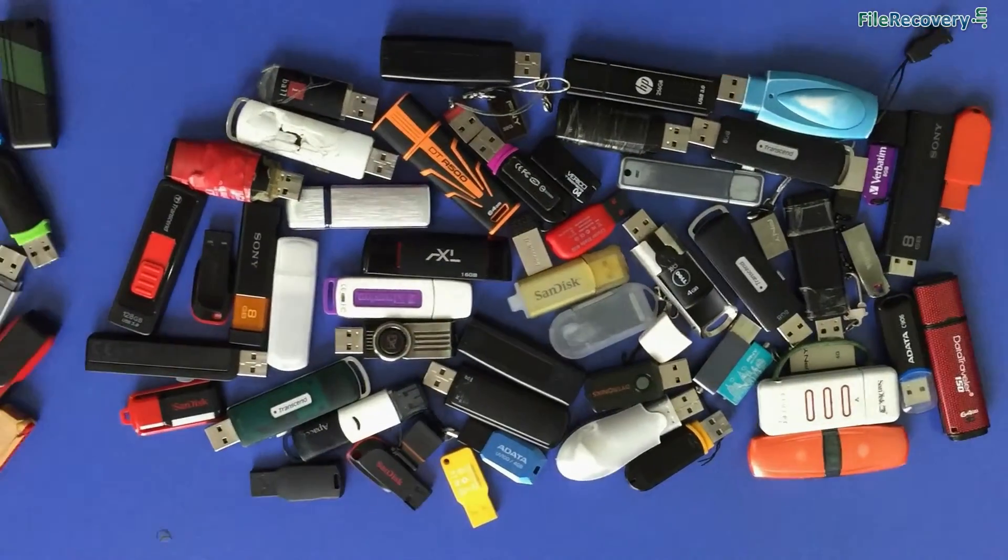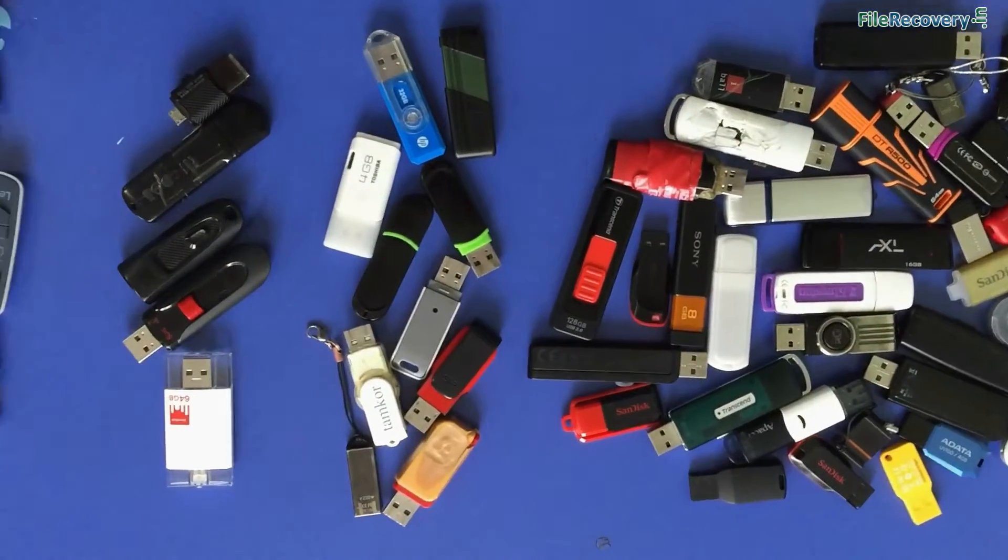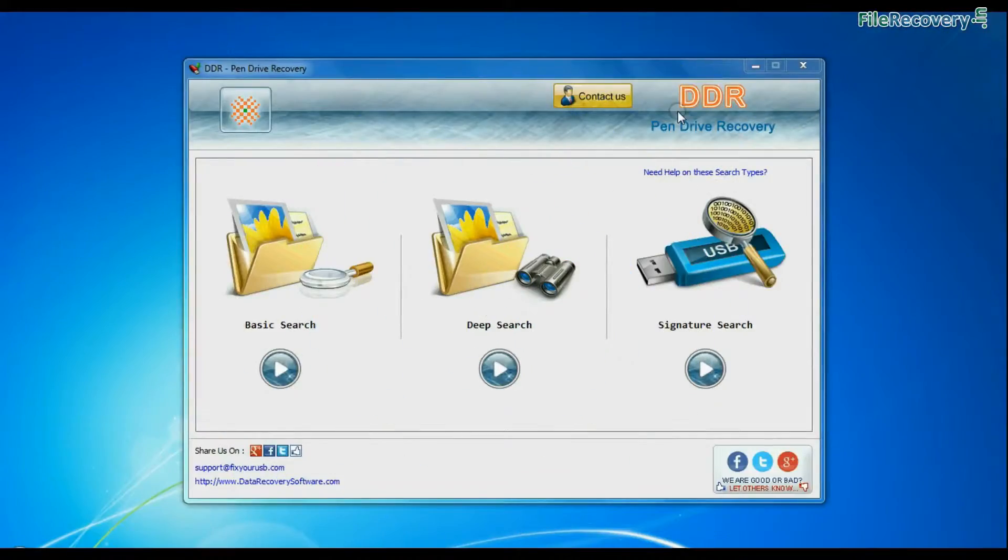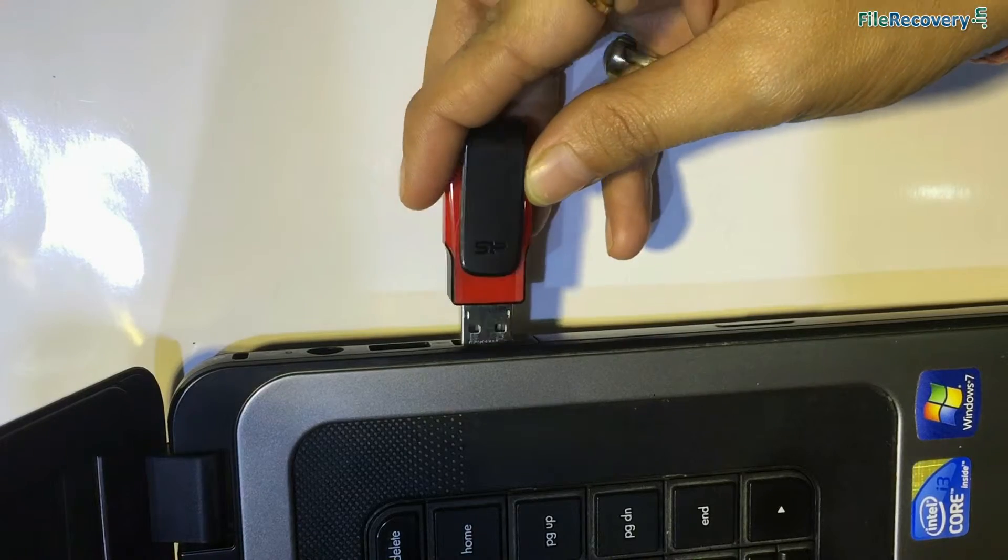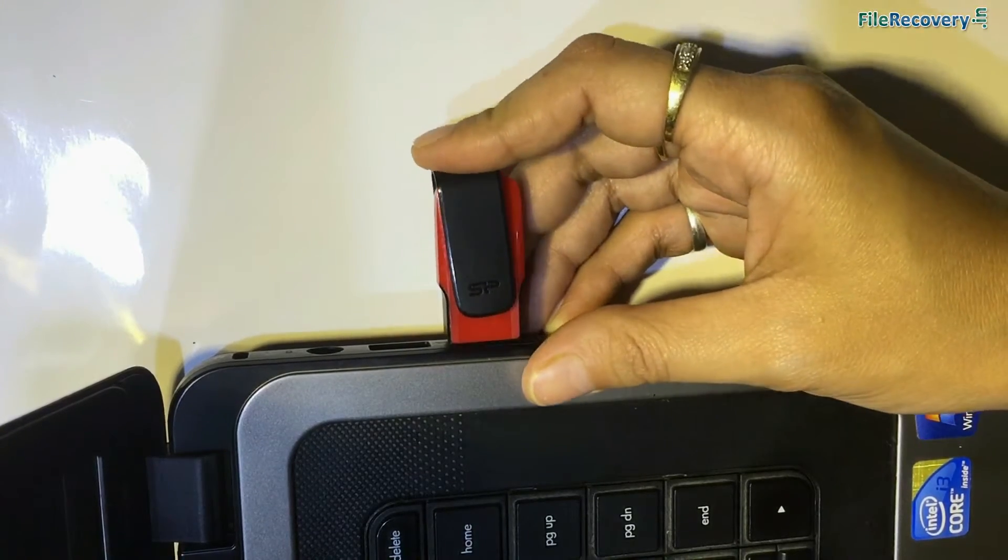We have successfully tested our software on different USB drives. Run DDR pen drive data recovery software. Connect your SP silicon power pen drive to the system.